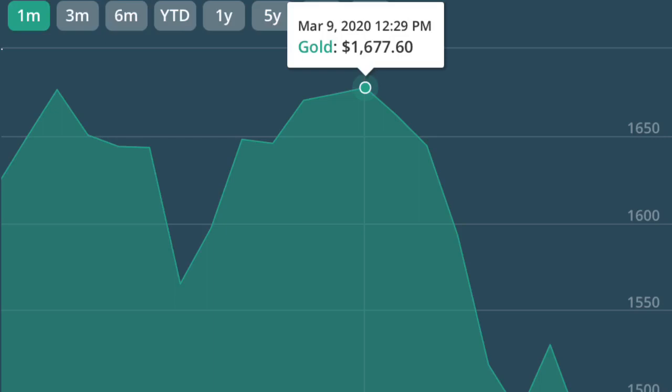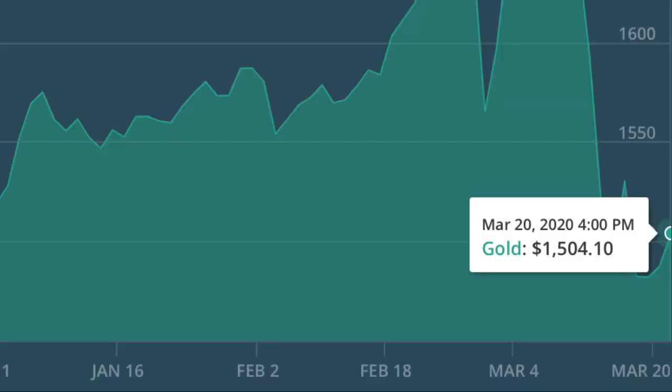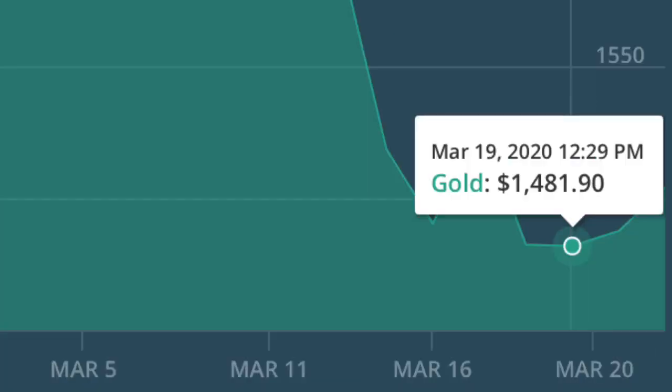But right now, it's all the way down to fifteen hundred. And just a couple days ago, it was actually a little bit below. I'm looking at fourteen eighty-two, fourteen eighty-one, fourteen eighty-seven. It was actually a little bit below fifteen hundred.